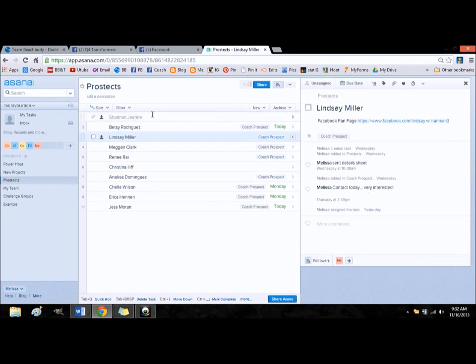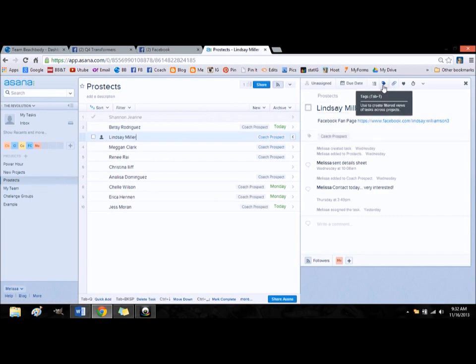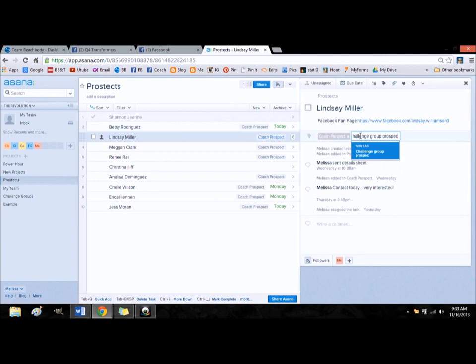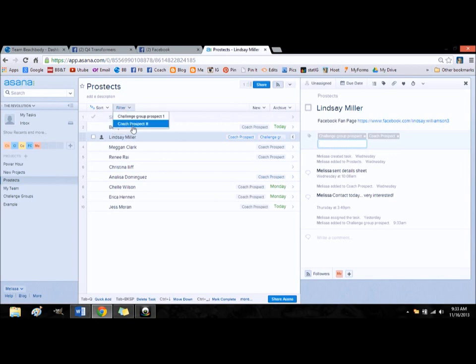And then once, like Shannon up here has already signed up as a coach, so she got checked off of this list, and I've actually added her already to my team. So what I would do with this section for your prospects is you can use tags over here, and you'll notice that Lindsay is already marked as a coach prospect, but you could use other tags for challengers. Say somebody's a challenge prospect, challenge group prospect would be a good tag. Or if it's for a specific challenge group, you could put that specific challenge group name. And then the cool thing when you come into the prospects is you can sort it by coach prospect, challenge group prospect. So if you're looking for a specific person, you can filter it.